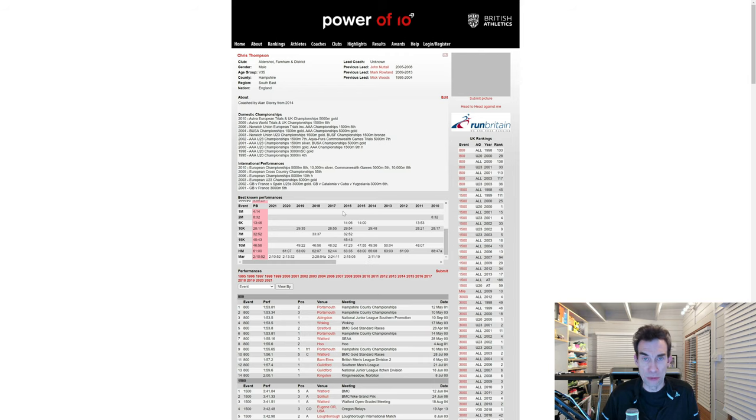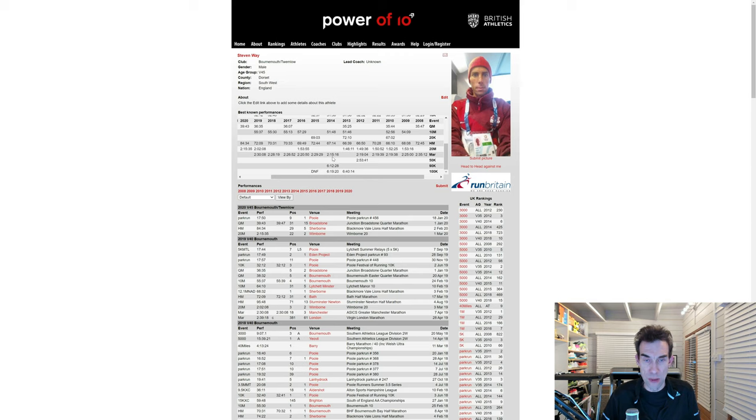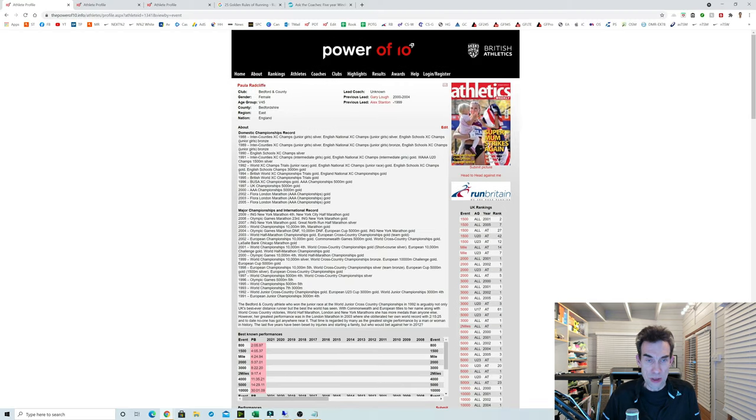If we look at my friend Steve Way, he did his first marathon in 2008, but his PB came in 2014. So that's a six-year improvement range in the marathon.